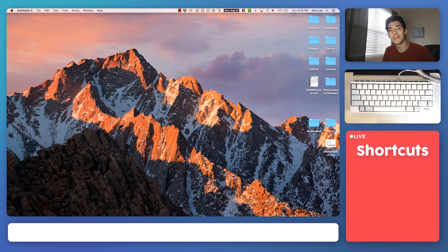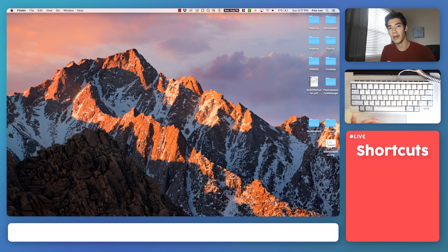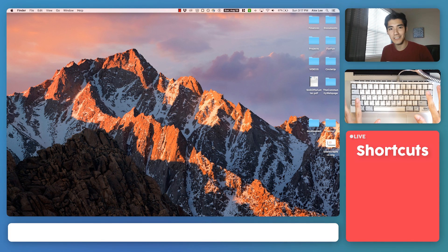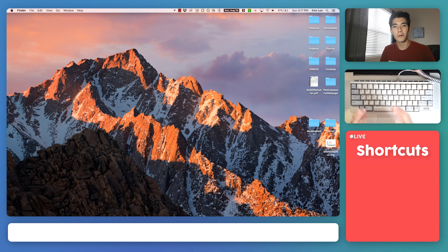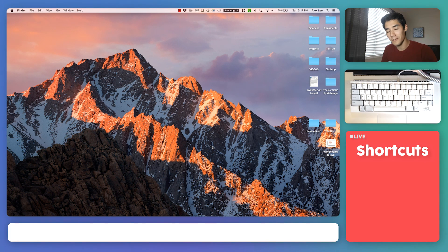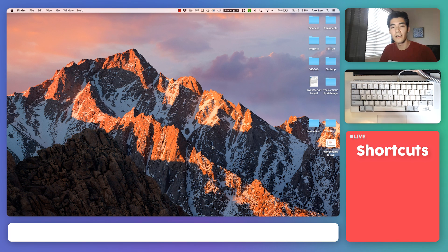Hi, my name is Alex. Welcome to my Java tutorial for beginners. My goal is to help you become a great self-taught programmer, so you don't need any experience with these tutorials and we're going to work our way from the ground up. My favorite question is why, so I like to understand why we're learning something and what's in it for us. So I'd like to start by making clear why we're using Java and also what Java is.